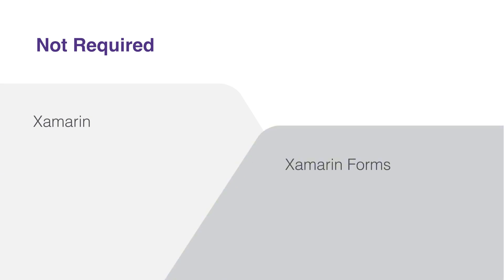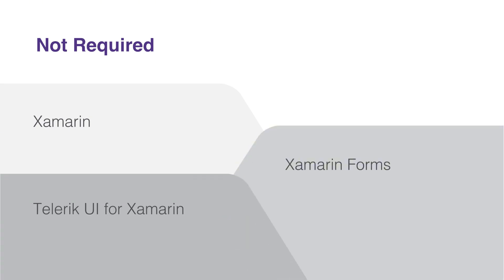You also don't need prior knowledge of Xamarin, Xamarin Forms, or Telerik UI for Xamarin. While .NET MAUI is a successor to Xamarin, it stands on its own and can be learned independently. And so can Telerik UI for .NET MAUI.